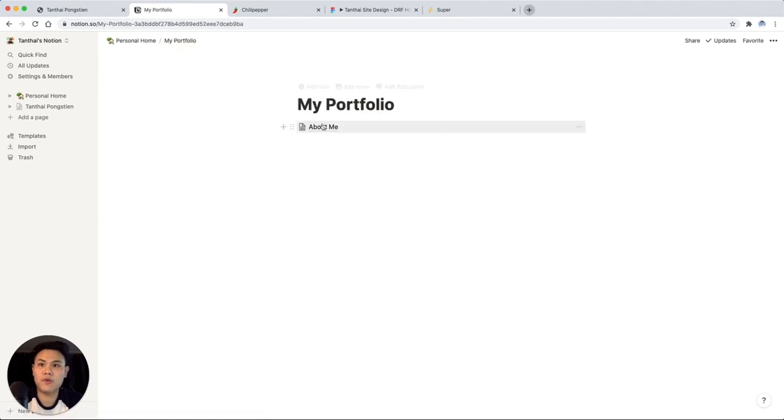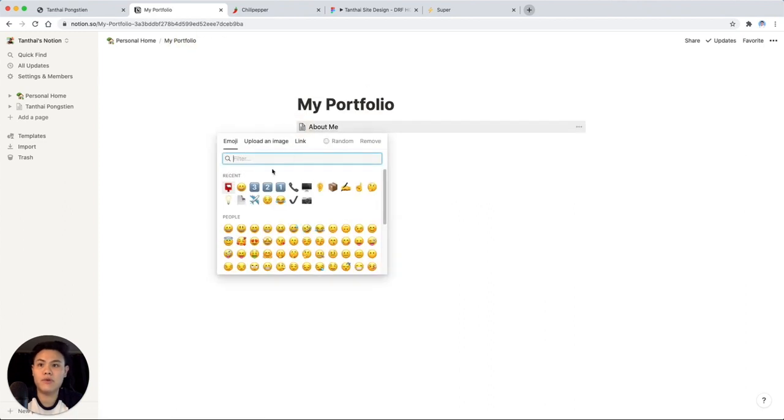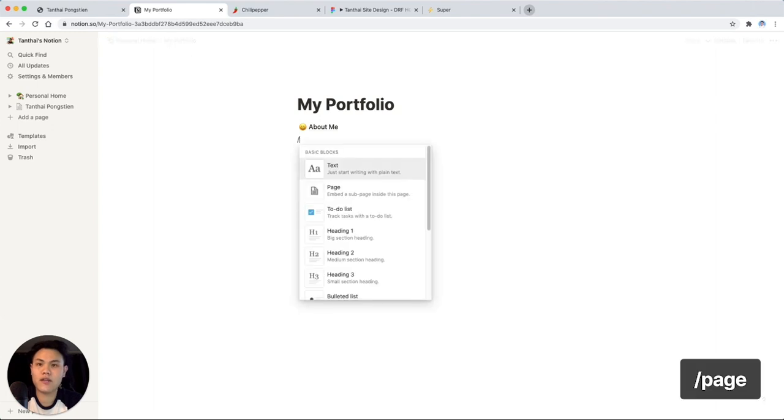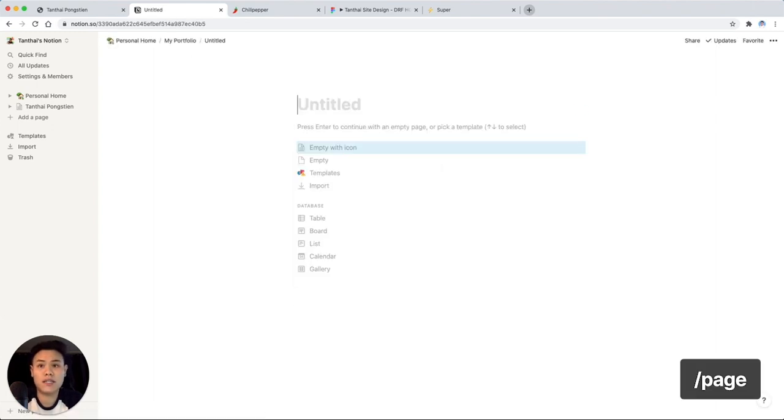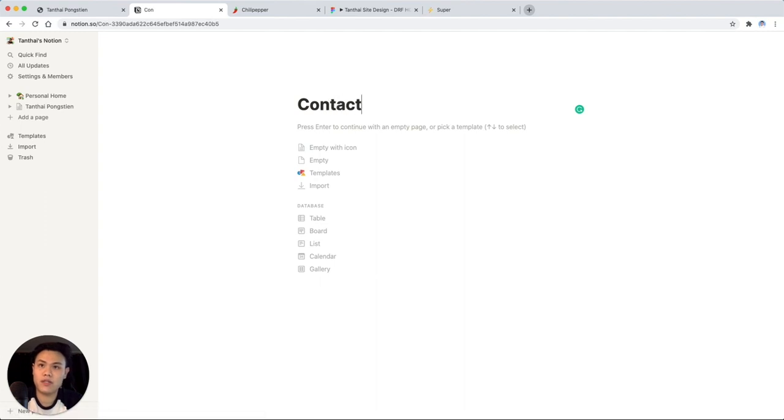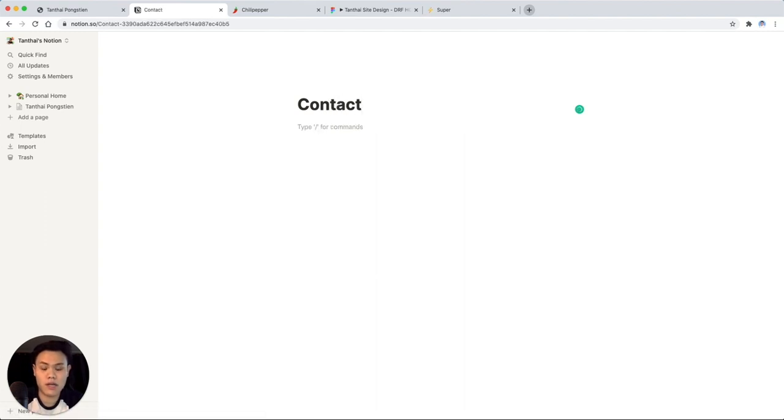I'll add in an emoji here to add some personality. And then let's make another page so people can contact us. So we'll type in slash, make a page, name a contact.